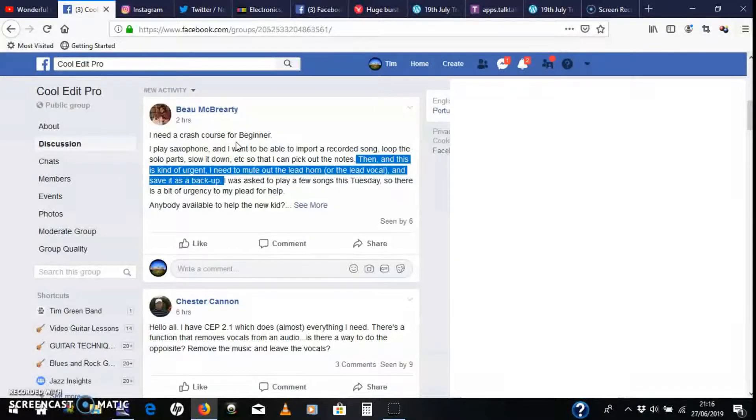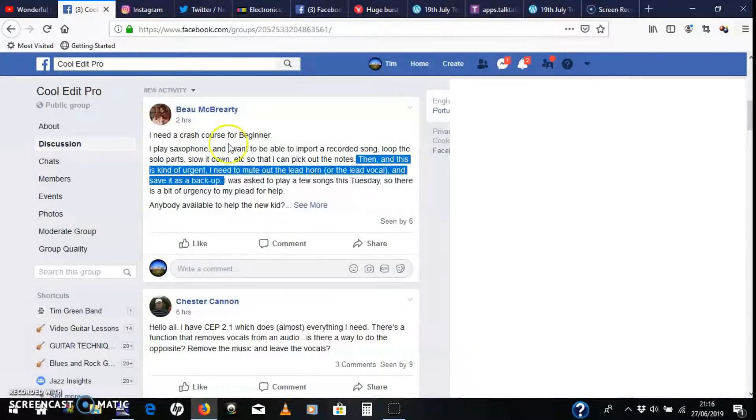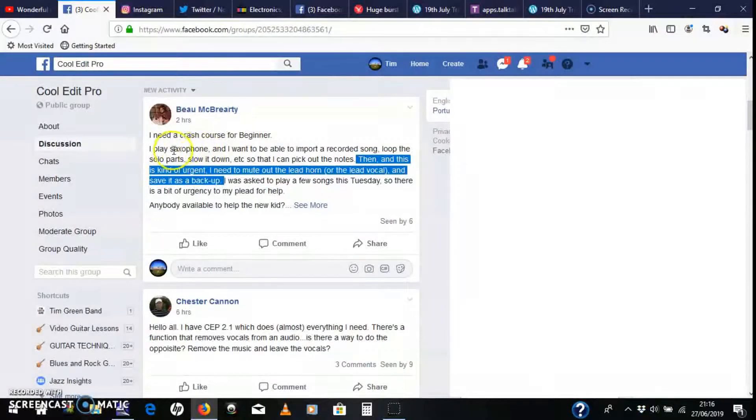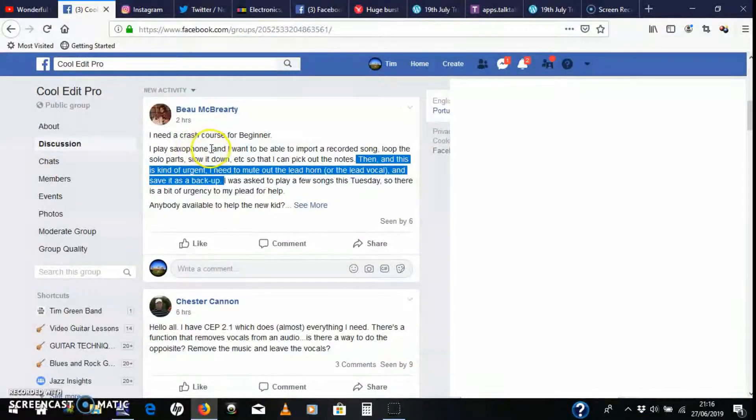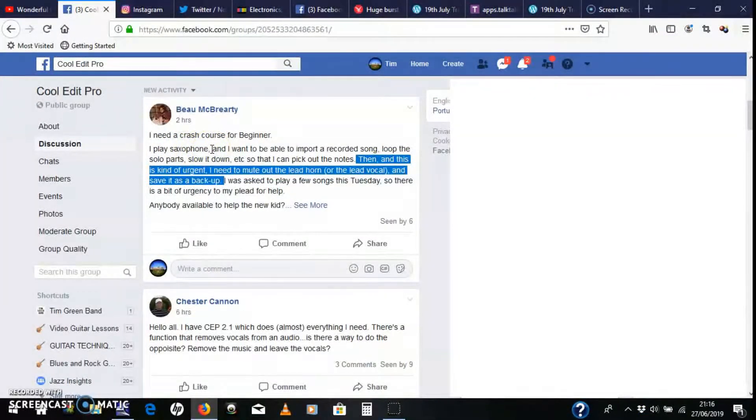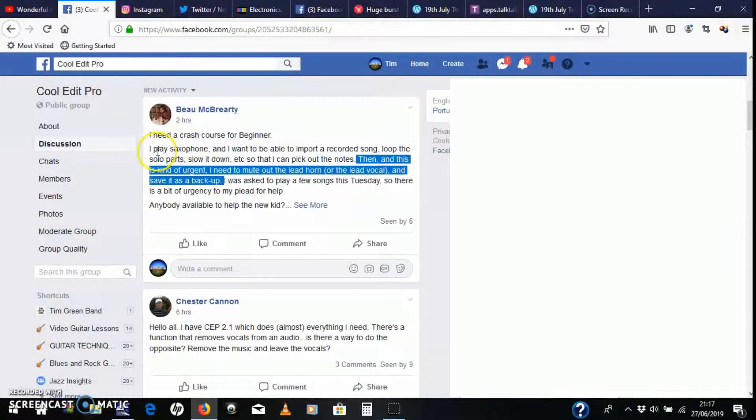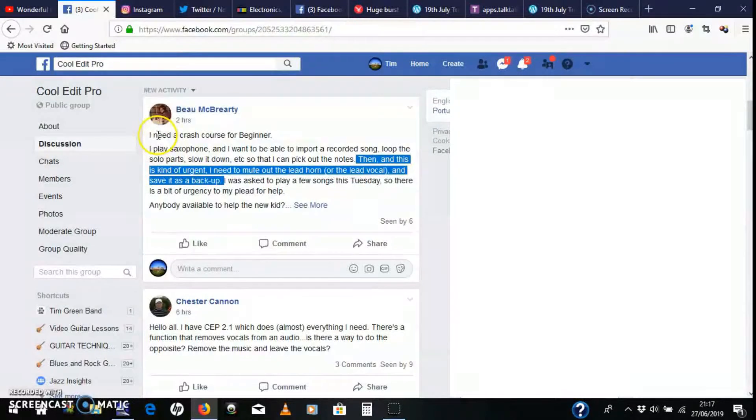Okay, this is to answer Bo McBearty's question in the Cool Edit Pro group that I run to answer any questions relating to Cool Edit Pro, a great little audio editor. He needs a crash course for a beginner.